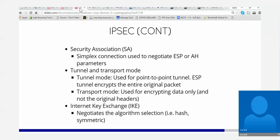Then you have both tunnel and transport modes. Tunnel mode is used for point-to-point tunnels. The ESP tunnel encrypts the entire original packet — that's a key point. Transport mode is used for encrypting data only and not the original headers.